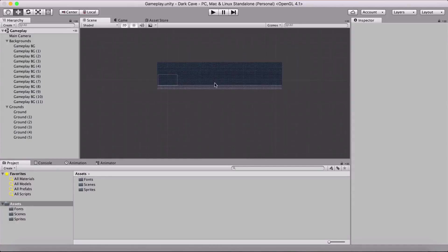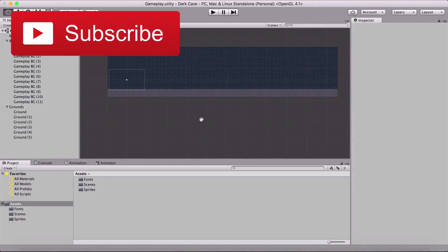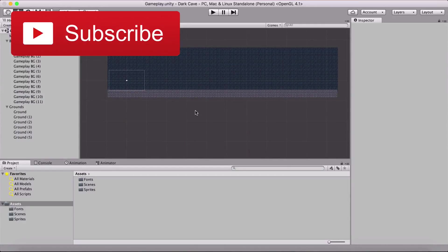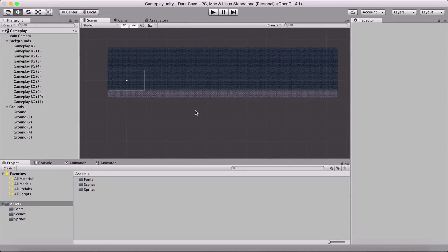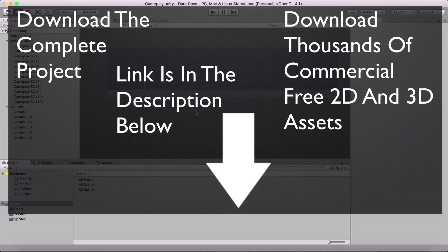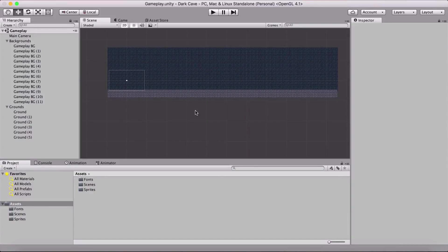We just created our basic gameplay scene with backgrounds and grounds on which our character will move. We'll cut it off here and continue in the next video. See you then.